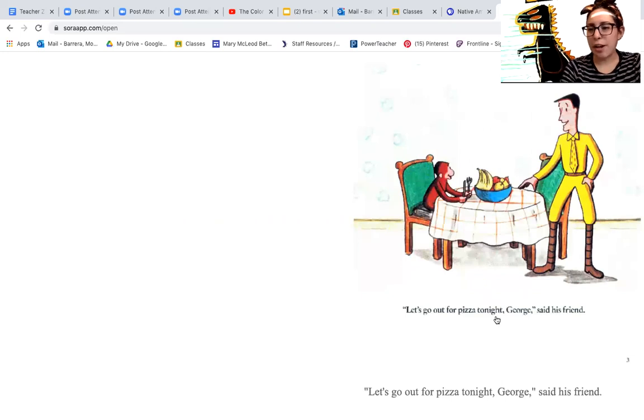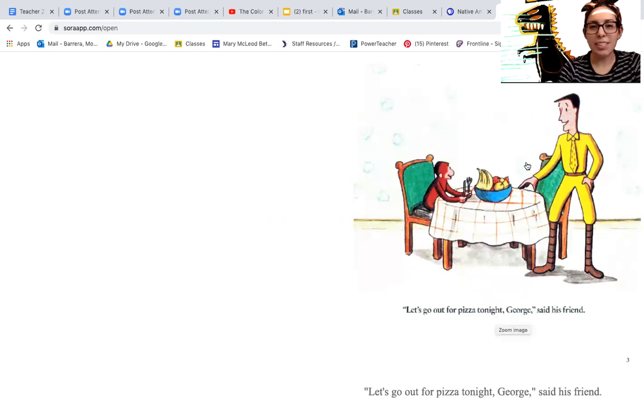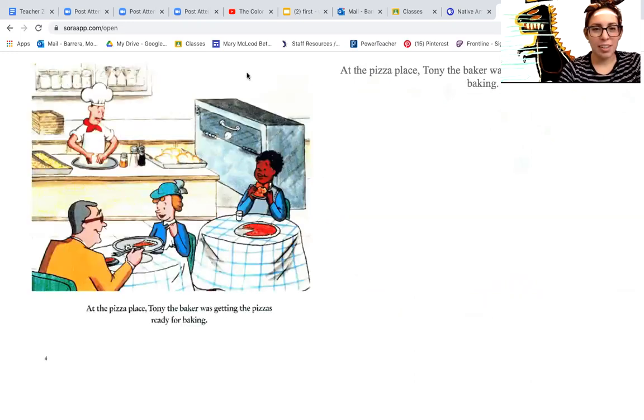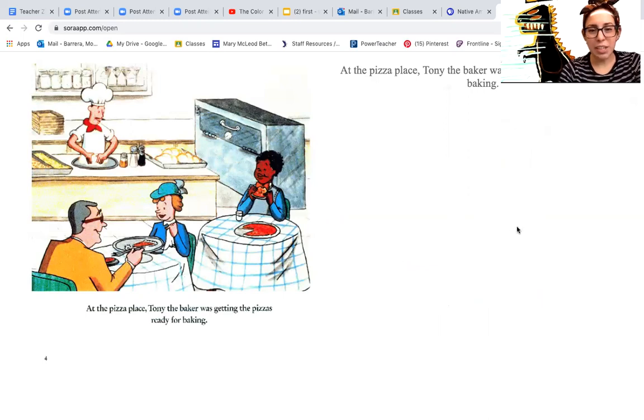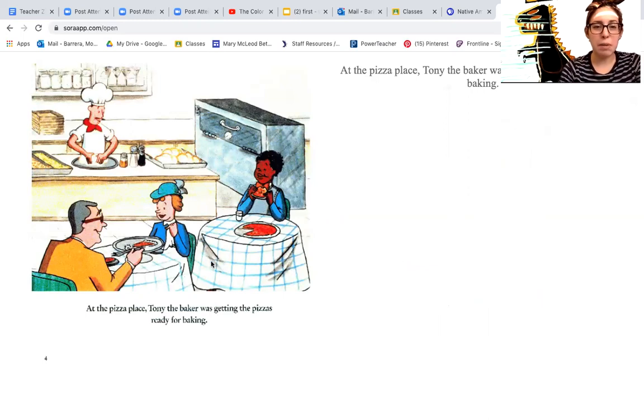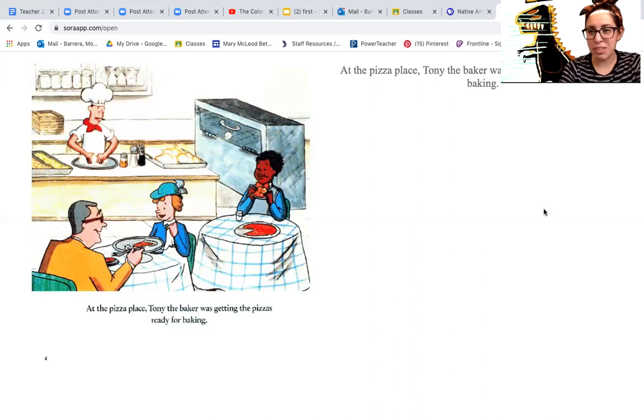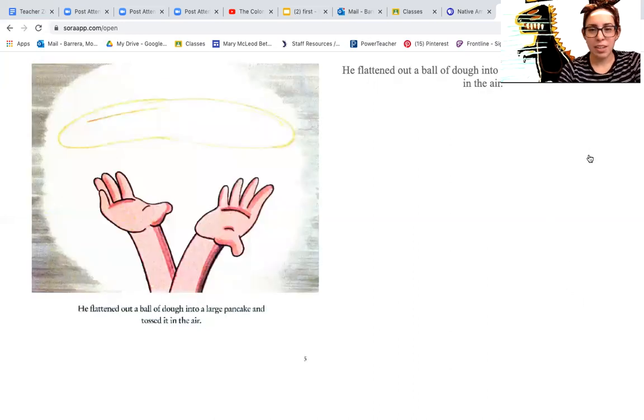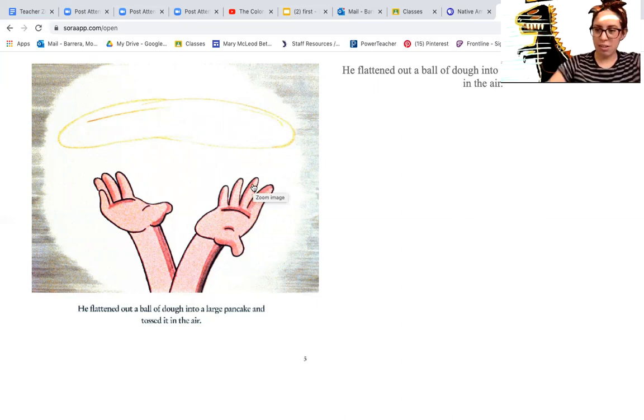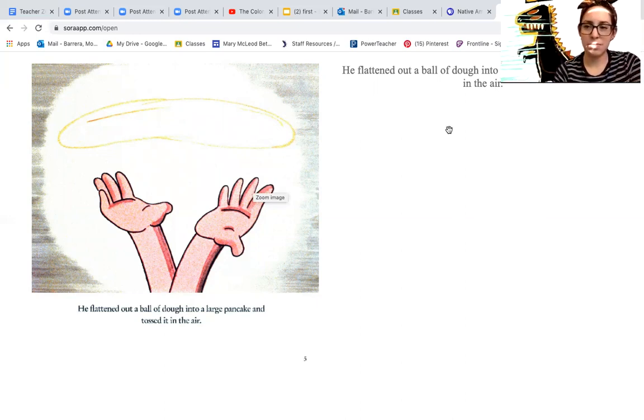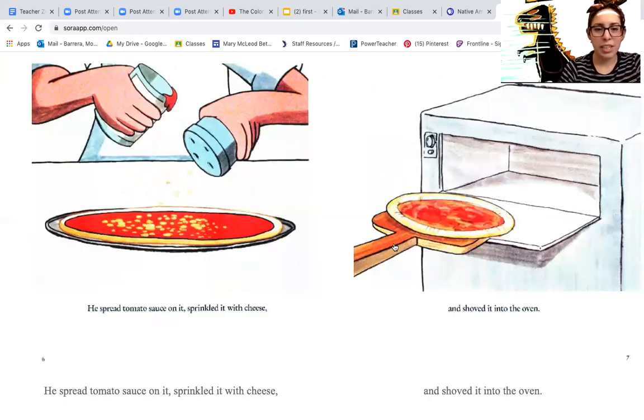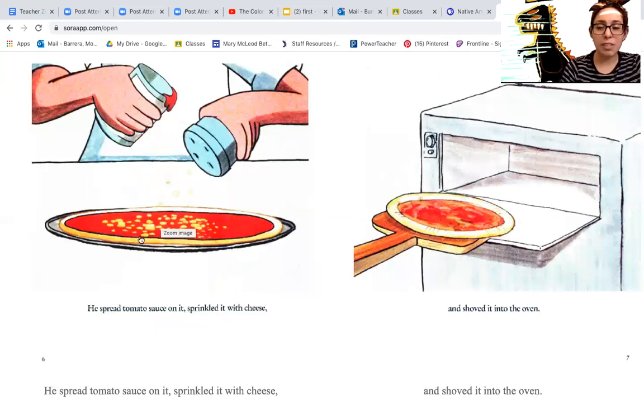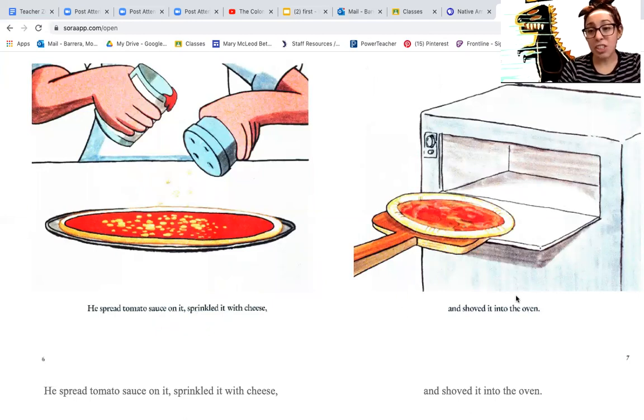Let's go out for pizza tonight, George, said his friend. Look, there's George ready to eat. At the pizza place, Tony the baker was getting the pizzas ready for baking. There he is over there making his pizza and there's some people eating the pizza. He flattened out a ball of dough into a large pancake and tossed it in the air. He spread tomato sauce on it and sprinkled it with cheese. Yum. Then he shoved it into the oven.